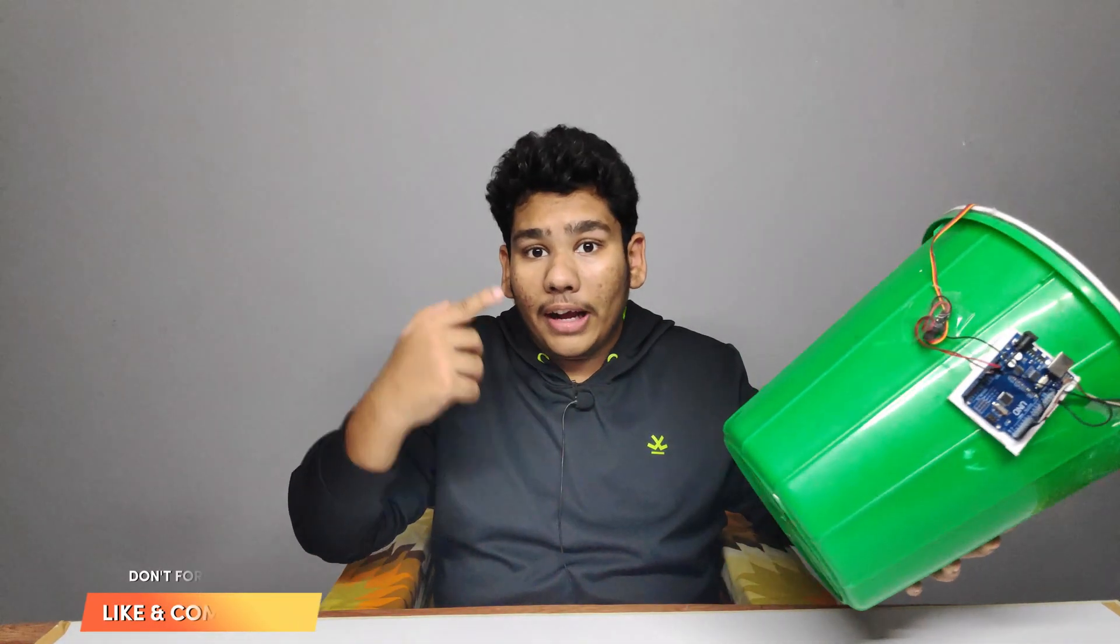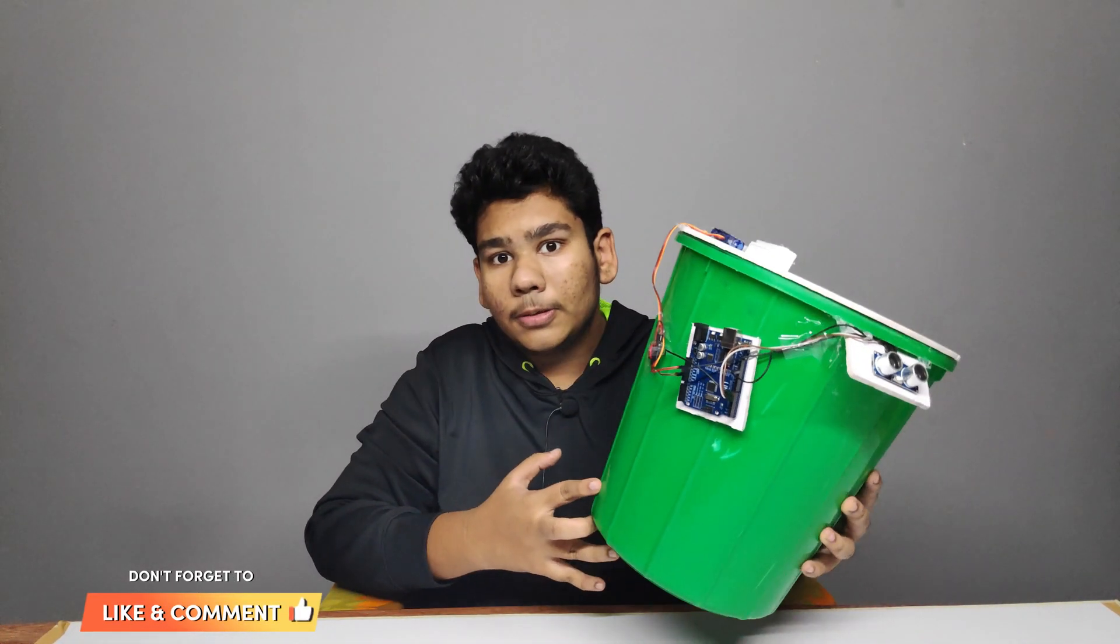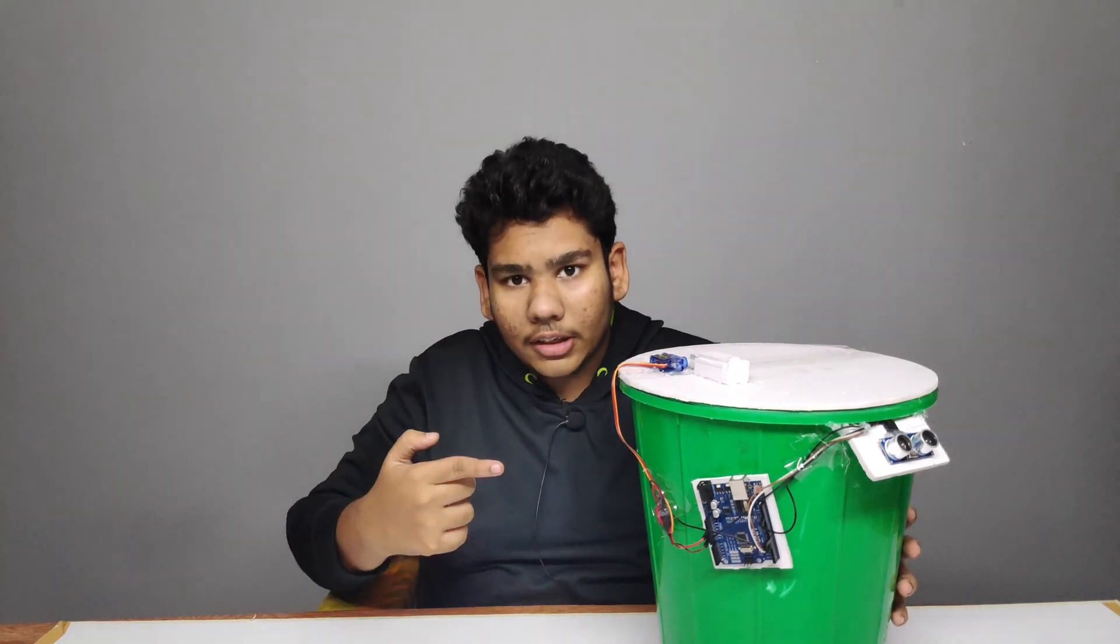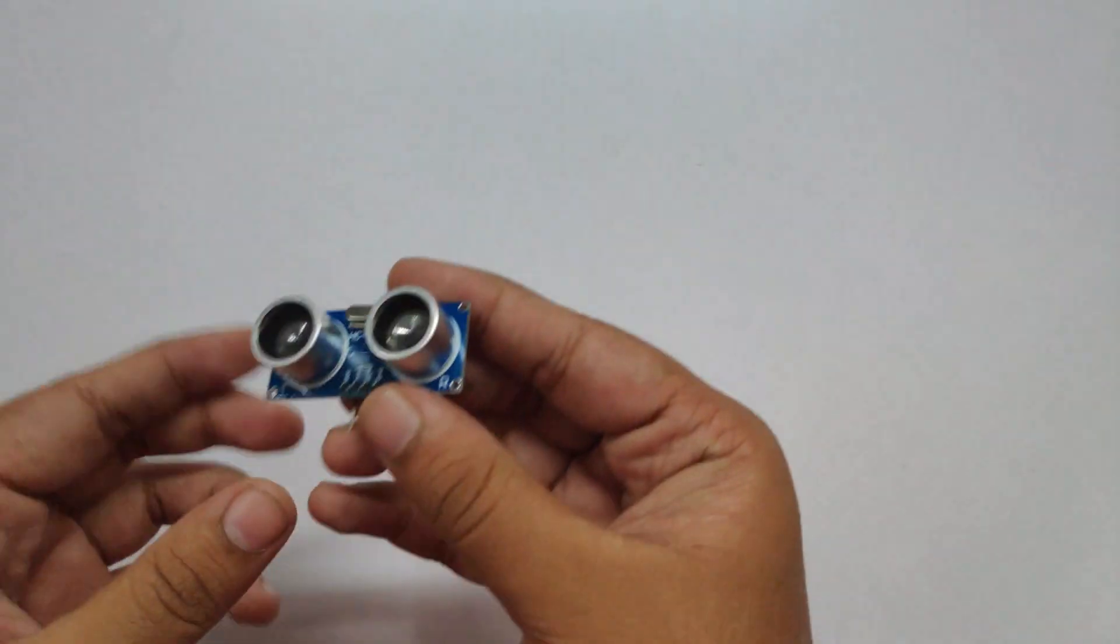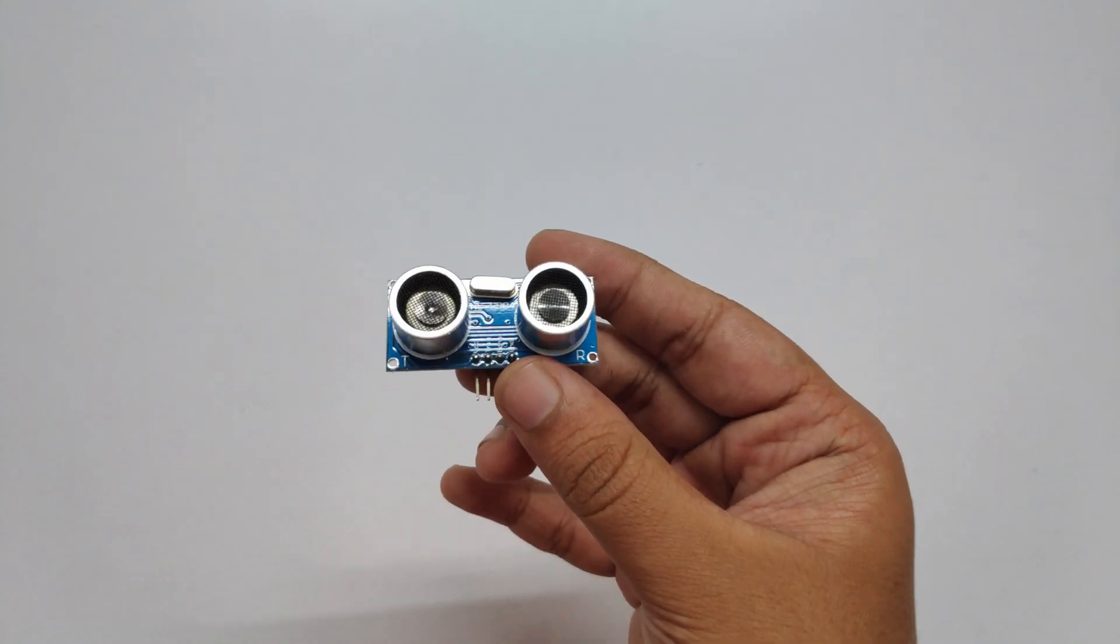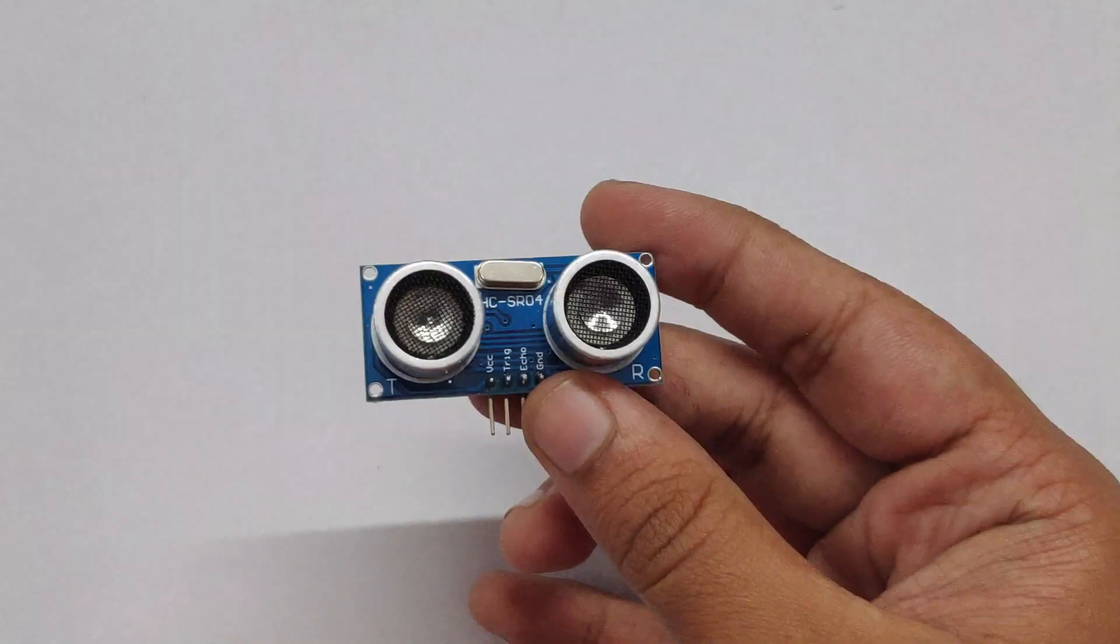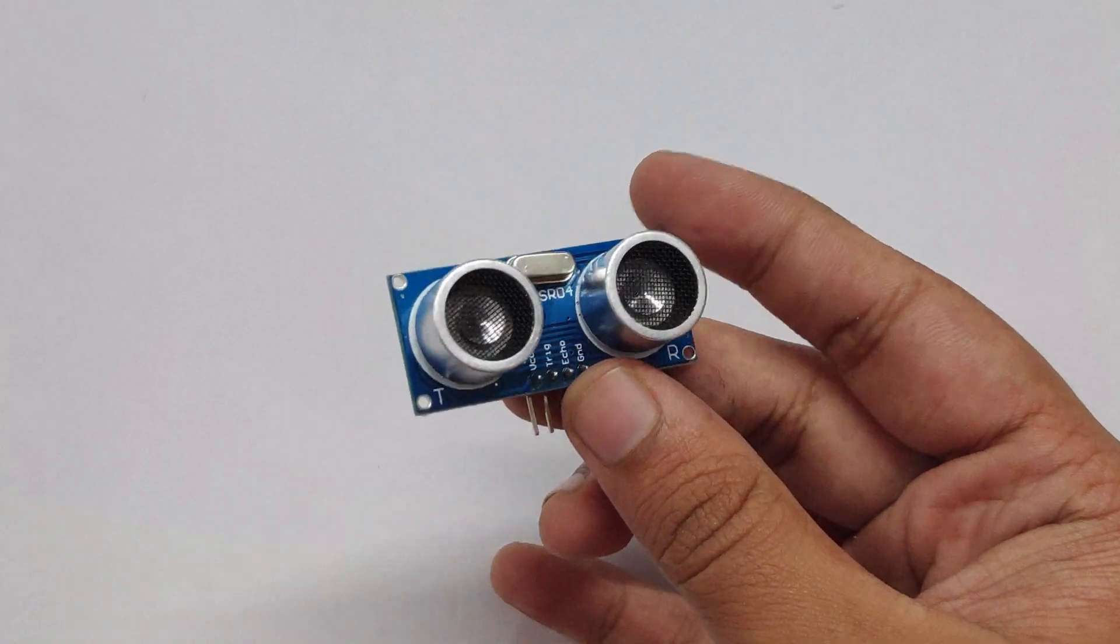Hi friends, welcome back to MDA Workshops. Today we are going to make a smart dustbin. Are you excited? Let's get started. Ultrasonic sensor HC-SR04 module.